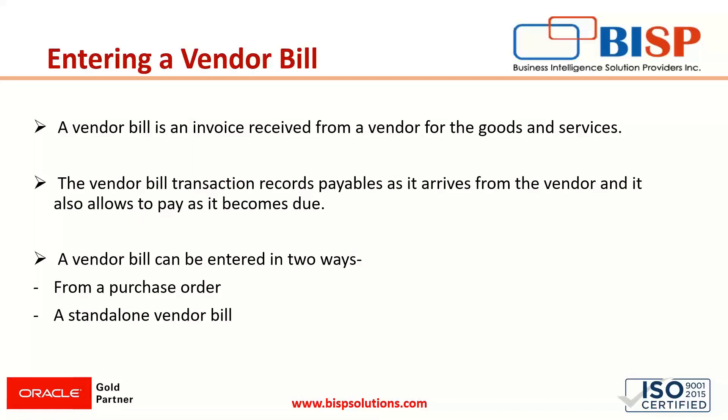If you talk about the ways from which we can enter a vendor bill, there are two ways. We can send a request via purchase order which is existing.